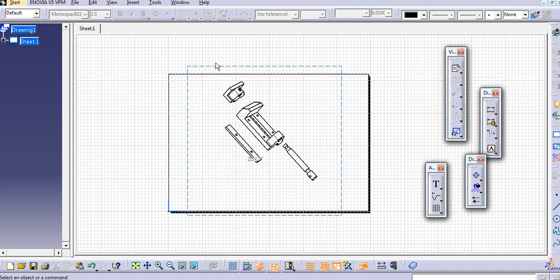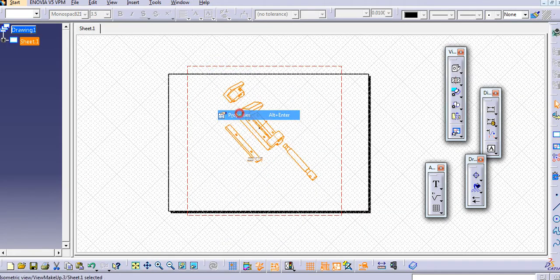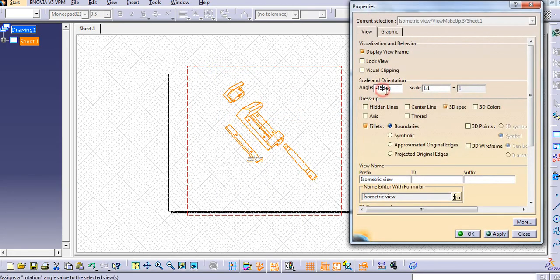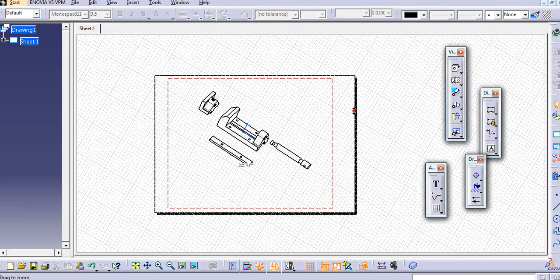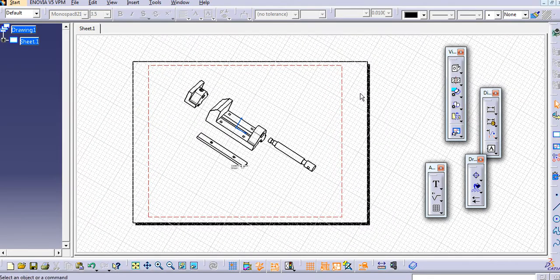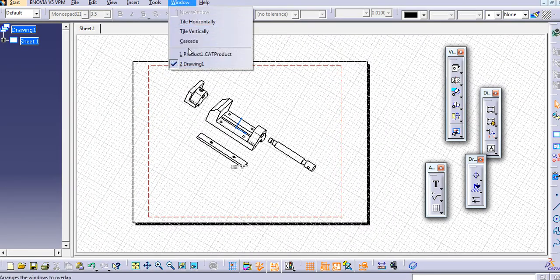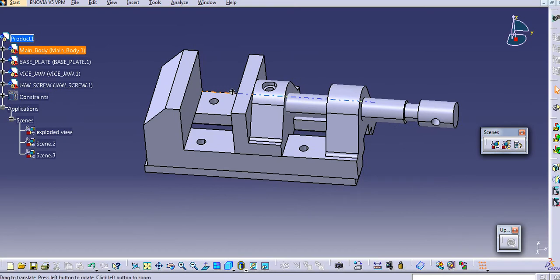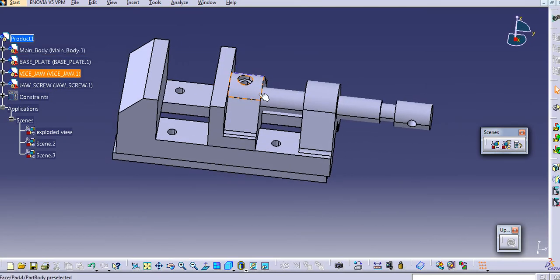In this way you can create an exploded view. Please subscribe to my channel and like my videos. If you have any queries, comment below — I will definitely try to answer each of them. Thank you for watching.